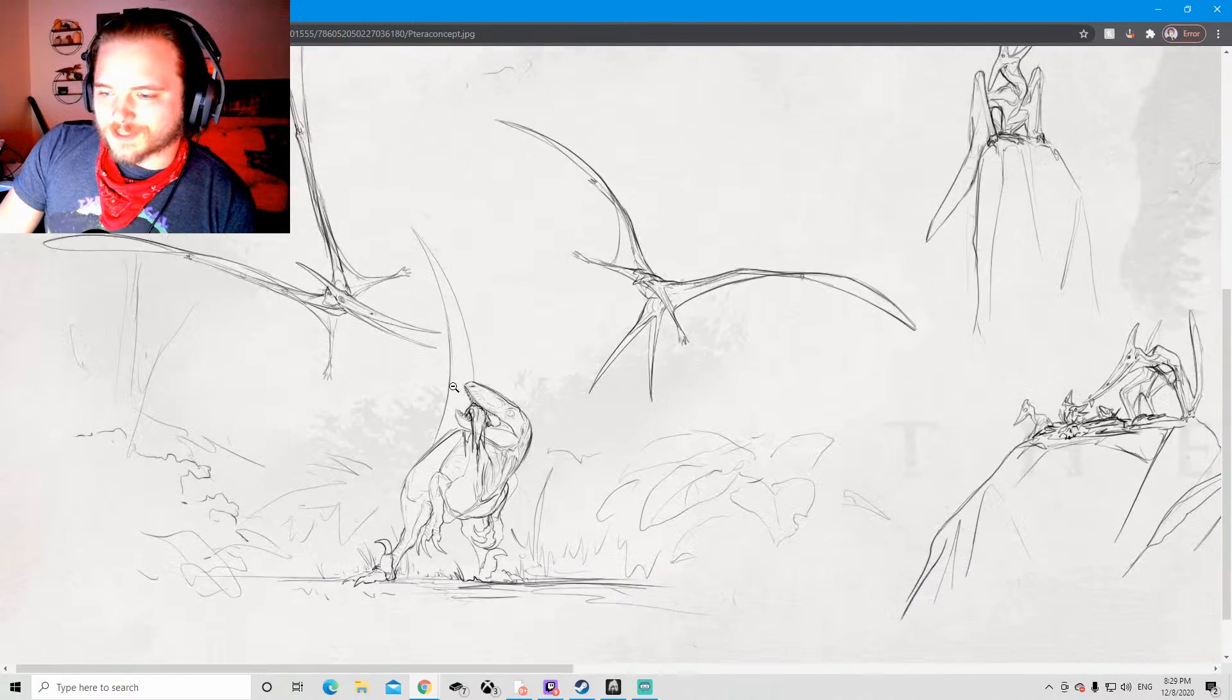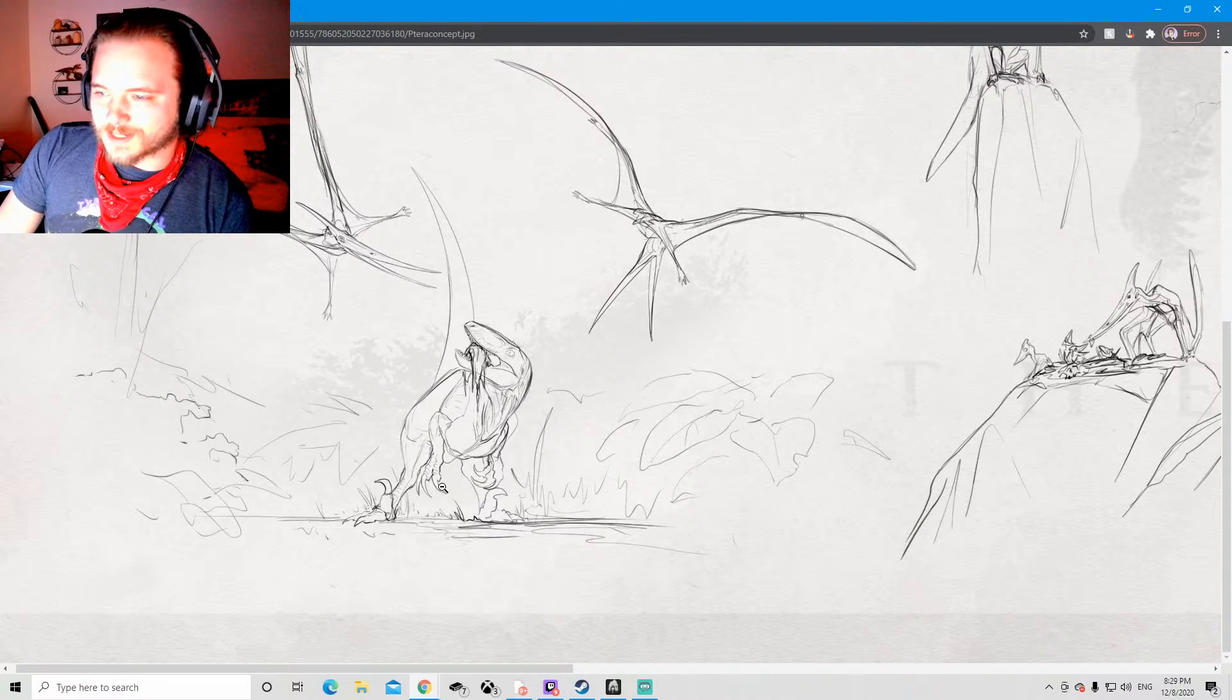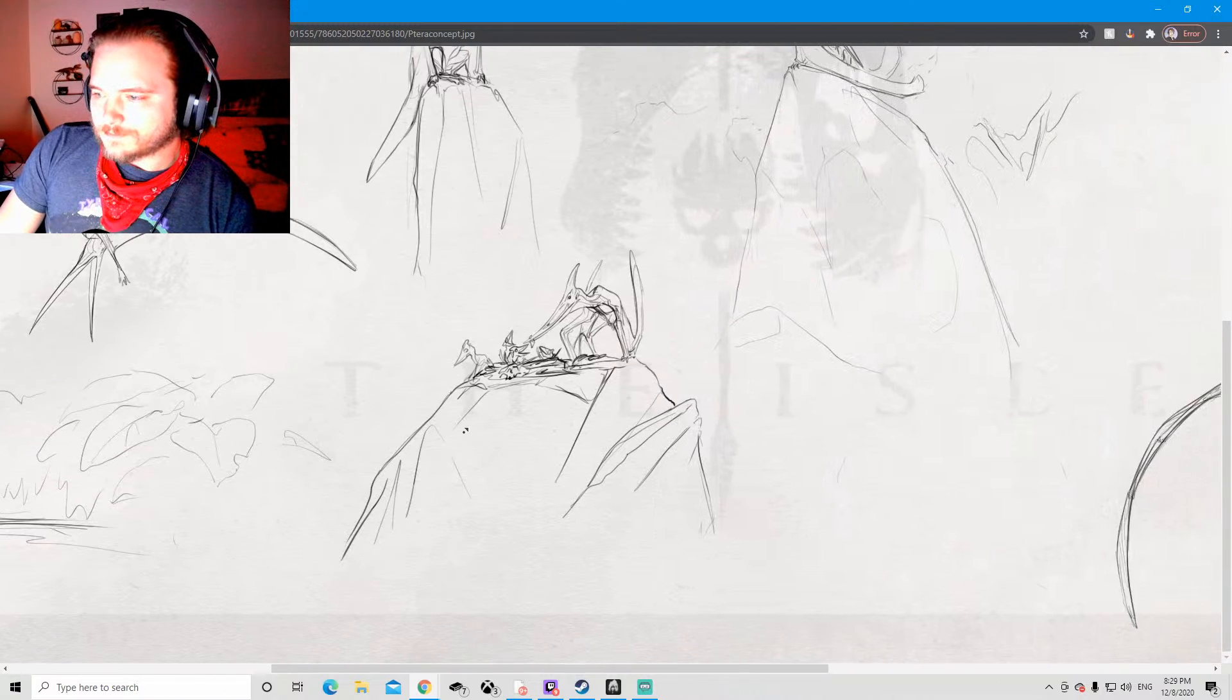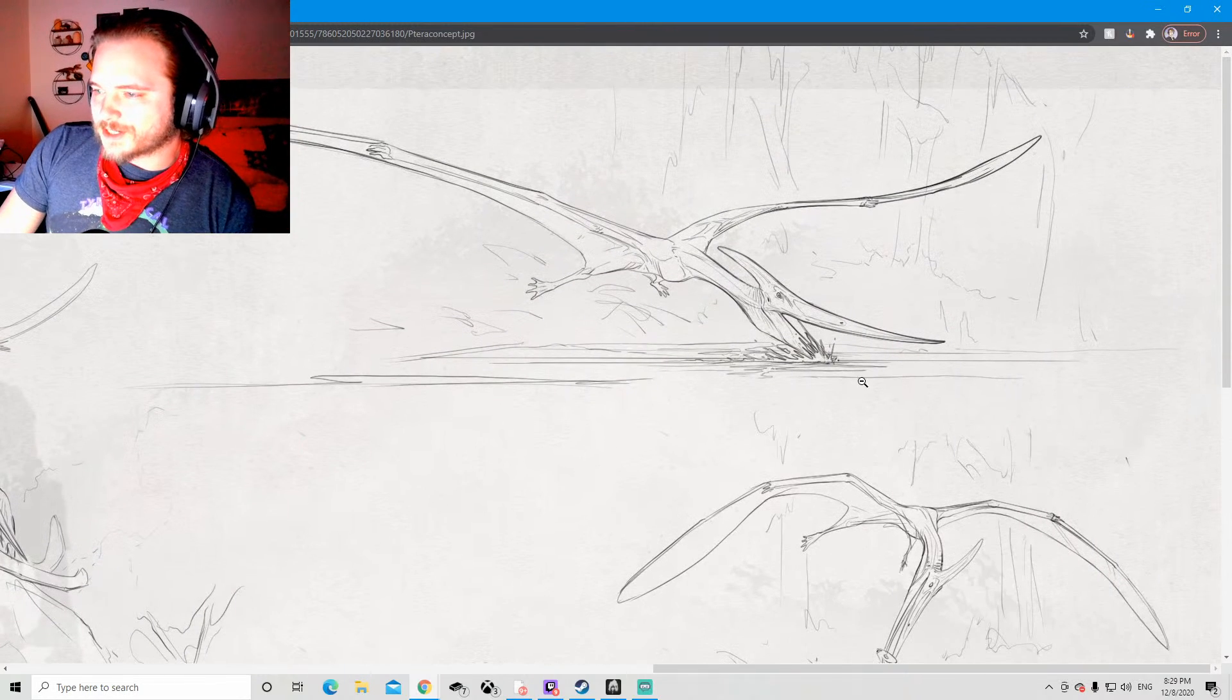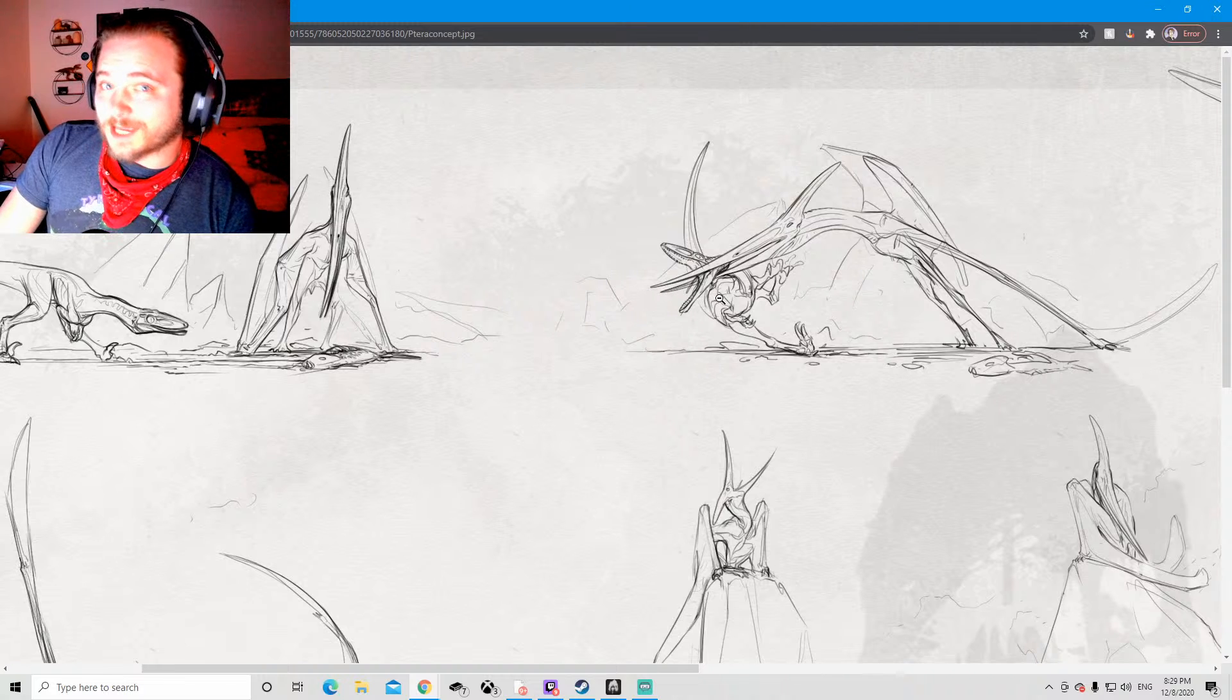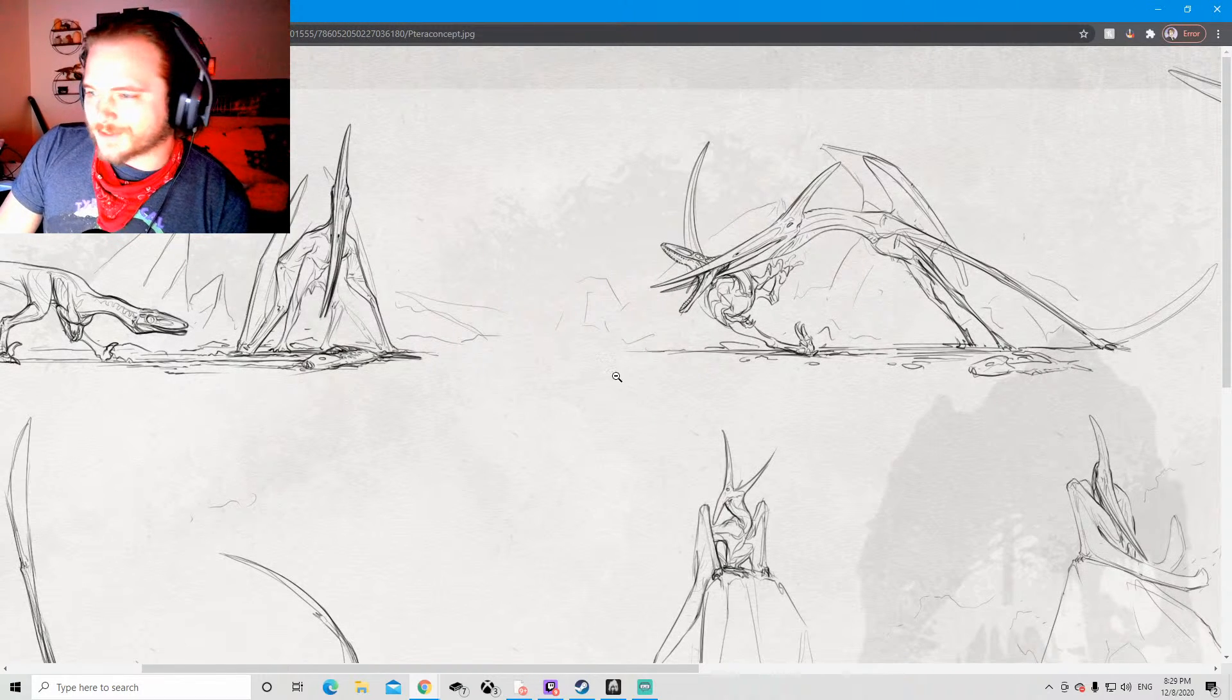I think what this is implying is just that pteranodon will scavenge from like carcasses and meat, like this Utah raptor seems to be, but its primary source of food is meant to be fish, which is also coming in update number three. But it will be capable of defending itself against some small creatures like the truadon.